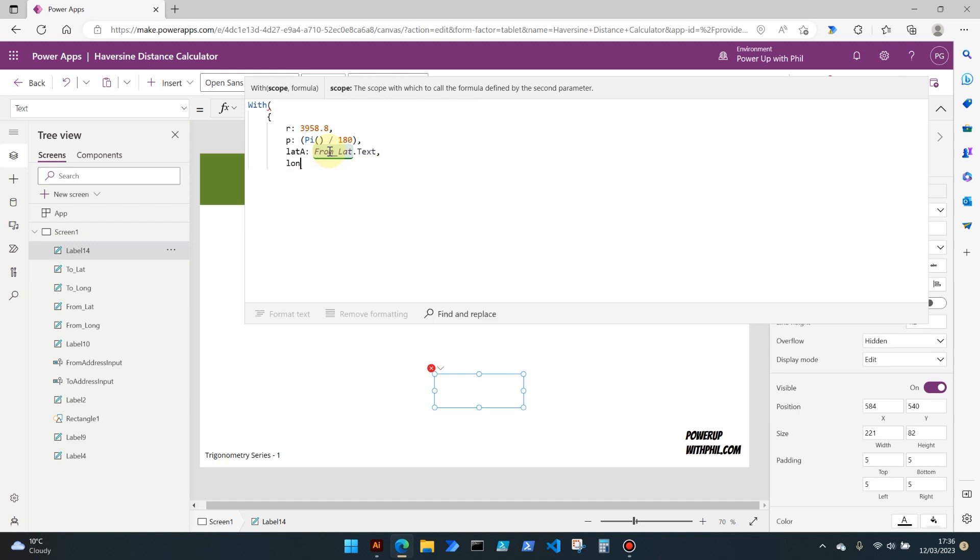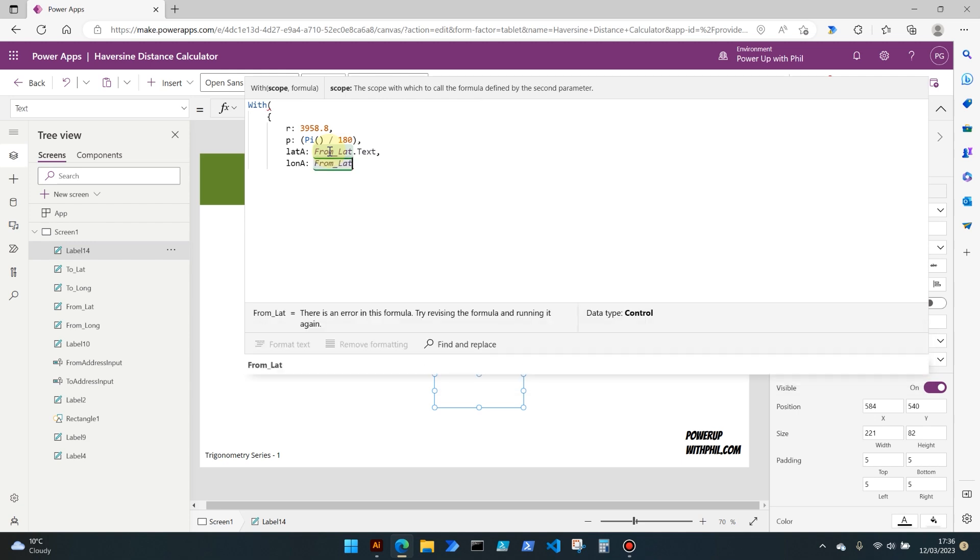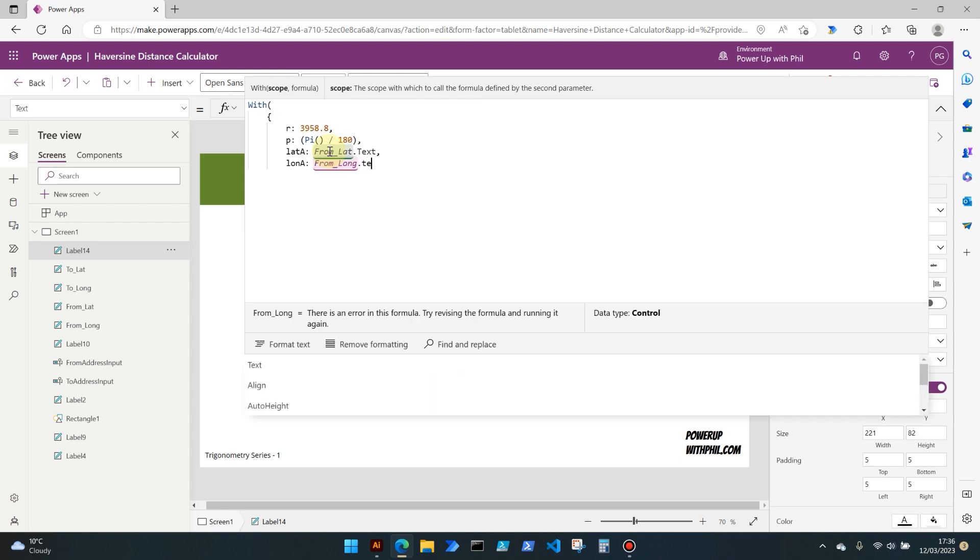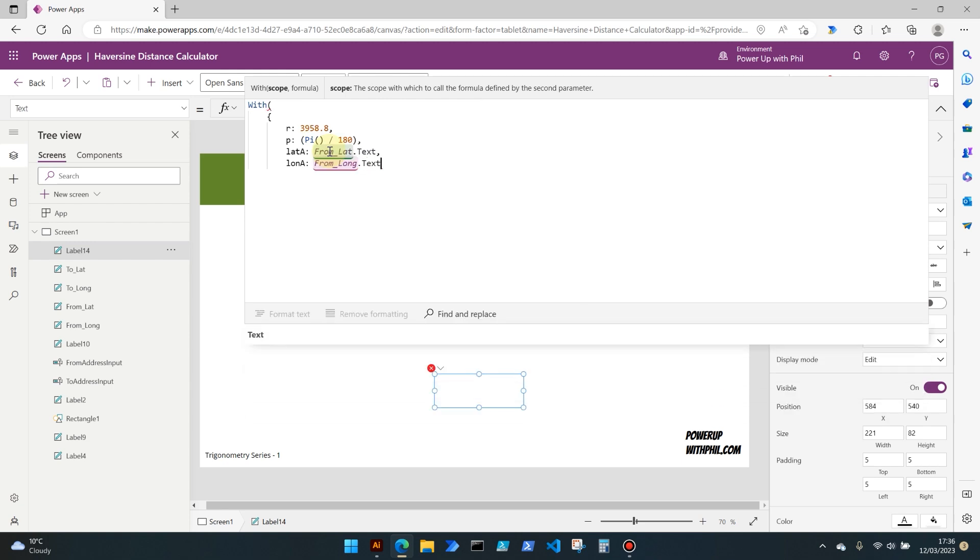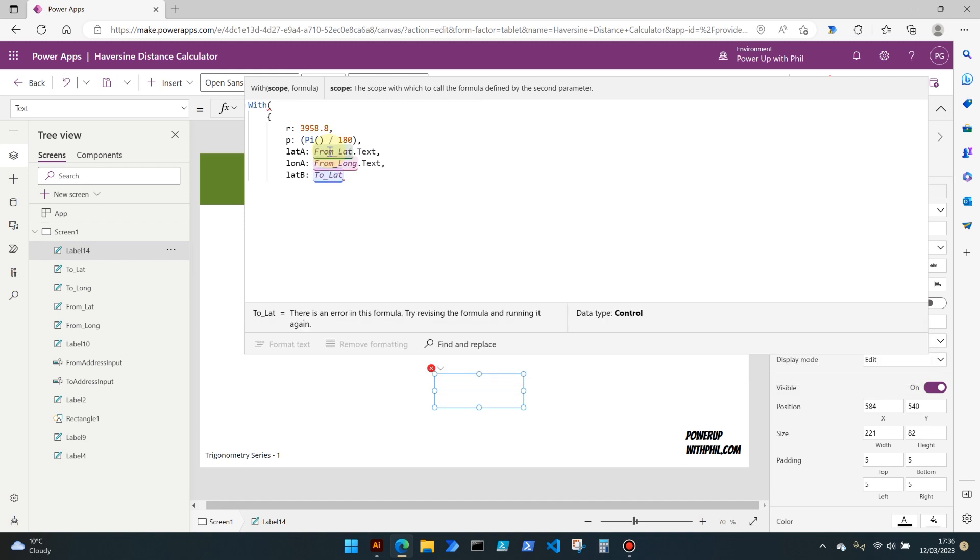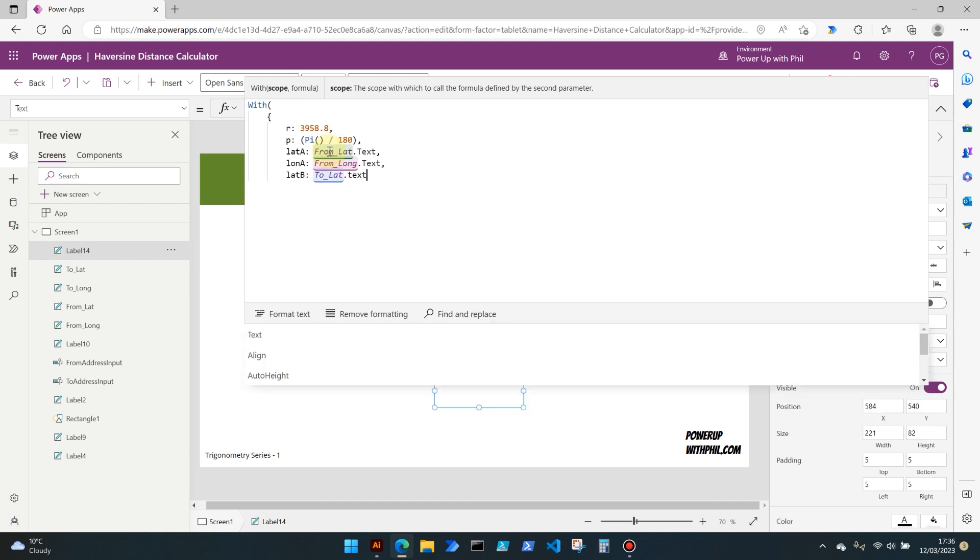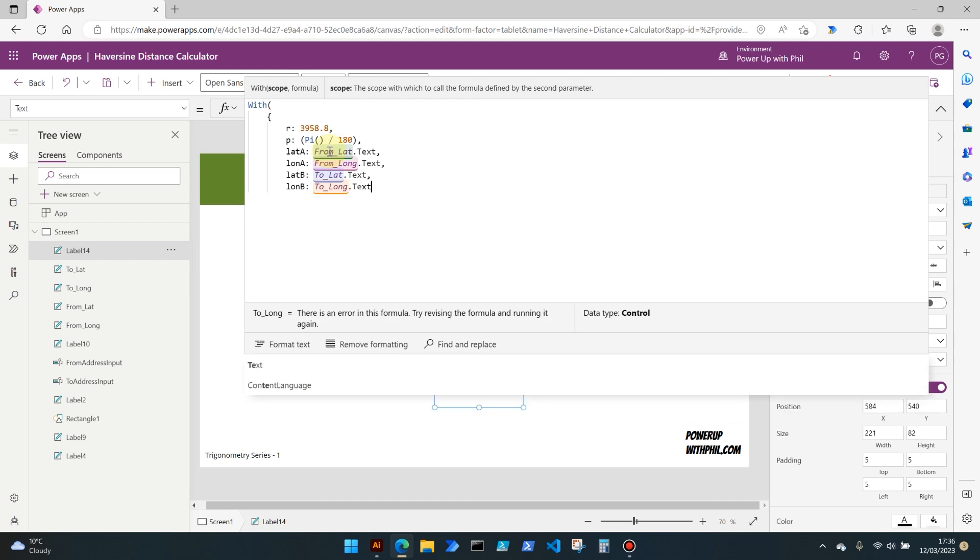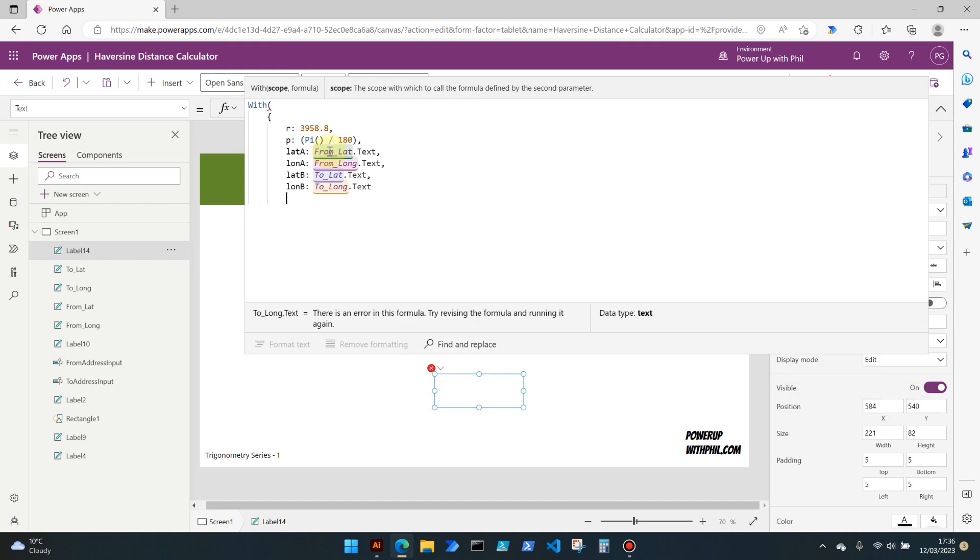And then we want the longitude also from that control, so from long dot text. And then we're going to do the same but of course this time it's where we're going to. So we're going to get the latitude first off, and then the longitude.